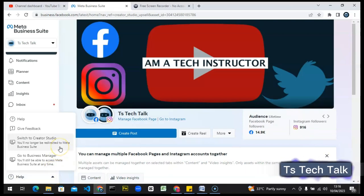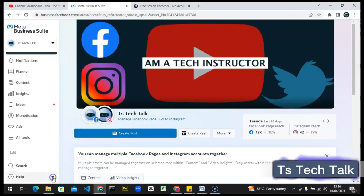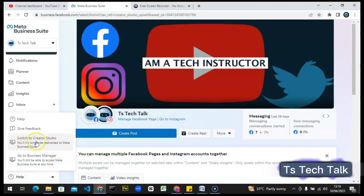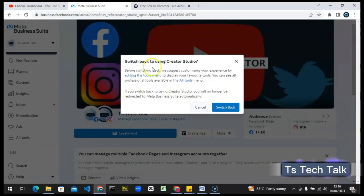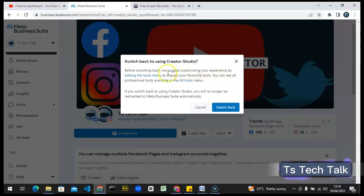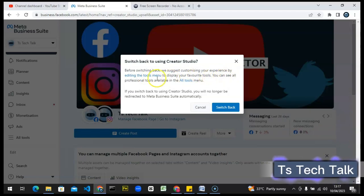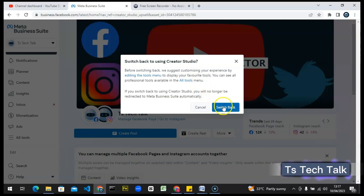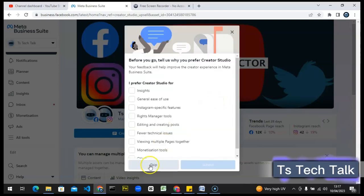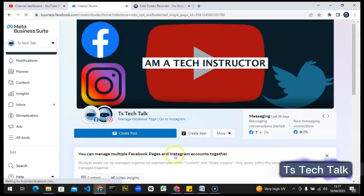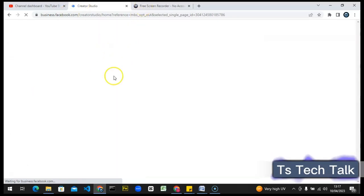Quick information: very soon you are no longer going to have this option. You'll notice the Help area — click on the drop-down and it's going to pop up and show you some information. I'm going to click on 'Switch to Studio' right now. It says 'Before switching back to Studio, we suggest improving your experience by editing the menu to display your favorite tools.' You can see all your professional tools on 'All Available Tools.' I'll click 'Switch Back' to go back to Creator Studio, then click 'Skip' to skip the information since I've already set my preferences.